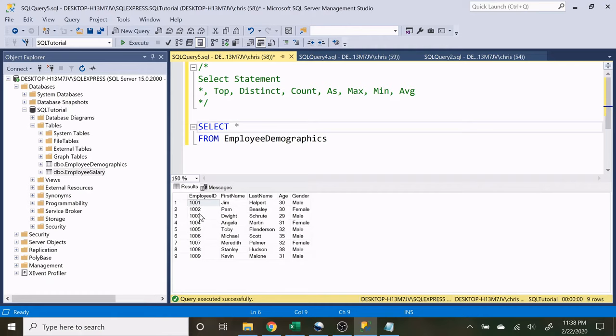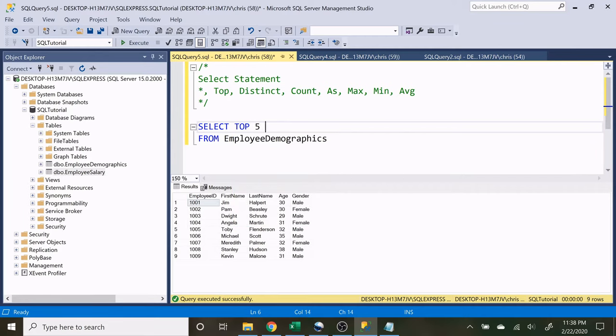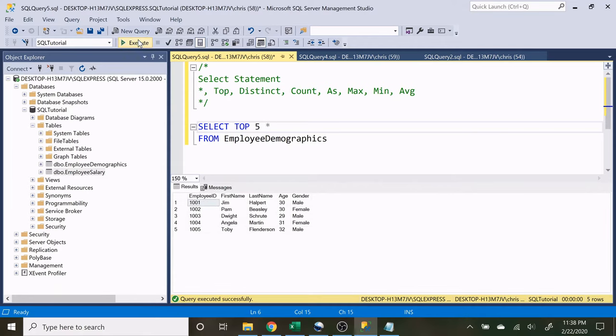Now we have nine rows of data here and if we only wanted to return the top five we can easily do that. The reason this could be useful is say you have a table that has millions of rows in it and you only want a small sample, you can say select top 1000 and when you do that it will only select the top five rows.